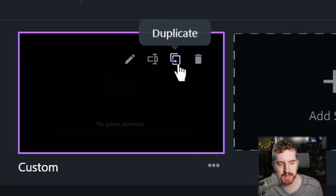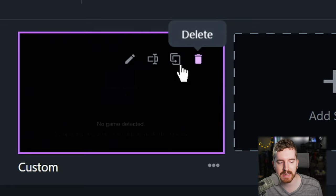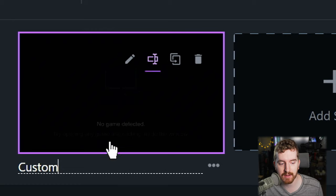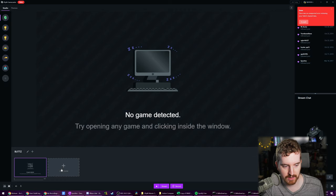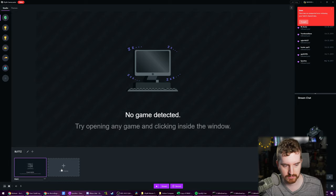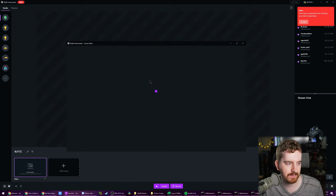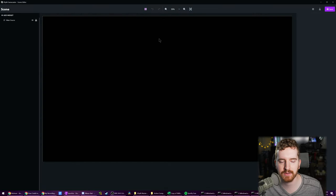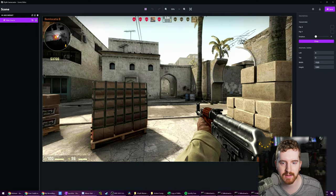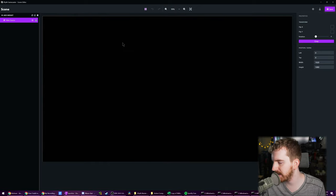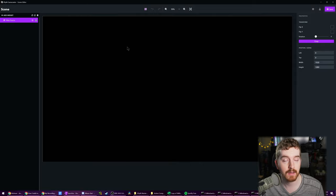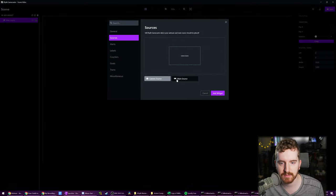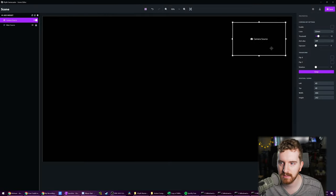Hover over your scene and you have a few different options, such as duplicating the scene, deleting it, editing it, and renaming it. We're going to rename it. We'll call this main and now we click edit scene. We have our scene editor and the black screen is just our main source. We're going to add our face cam. Add widget sources, we're going to add our camera source. Nice. Bring it over here.